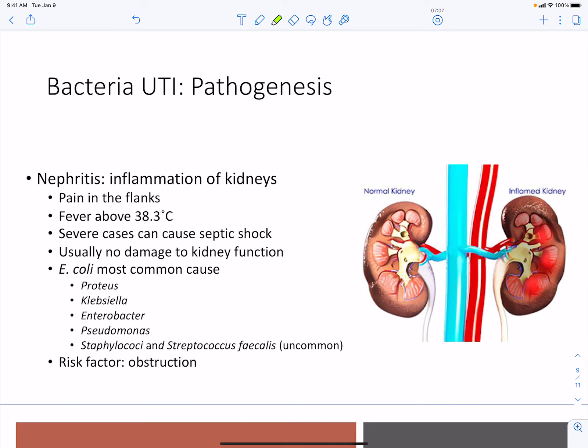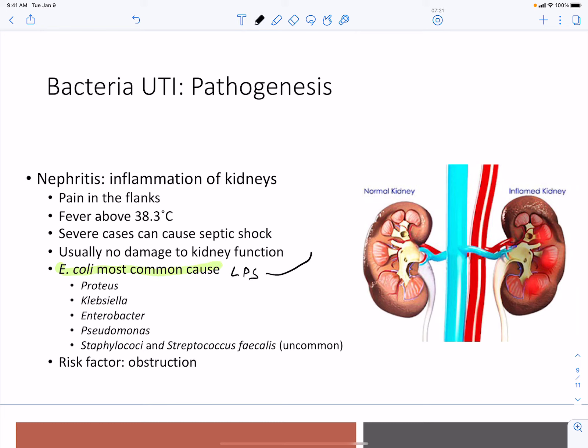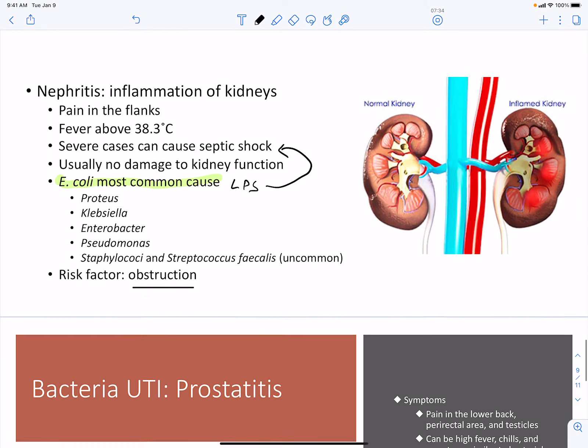Nephritis is inflammation of the kidneys, leading to pain and fever. In severe cases it can cause septic shock, since E. coli is the most common cause and carries LPS, which can trigger shock. Other causes include Proteus, Klebsiella, Enterobacter, Pseudomonas, Staphylococcus, and Streptococcus. Obstruction is also a risk factor, leading to toxin accumulation.